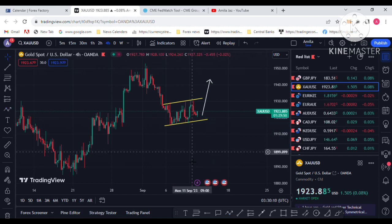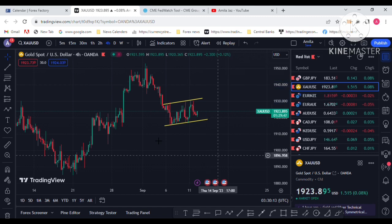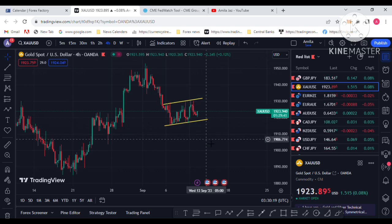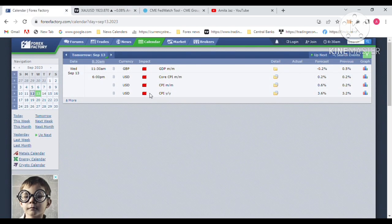Whether price will break to the upside or break to the downside will be decided by the inflation report tomorrow, 13 September. So let's see how to trade with the CPI data report. I am going to the Forex Factory website — you can see the CPI data report and the previous yearly figure is 2.3 to 2 percent.